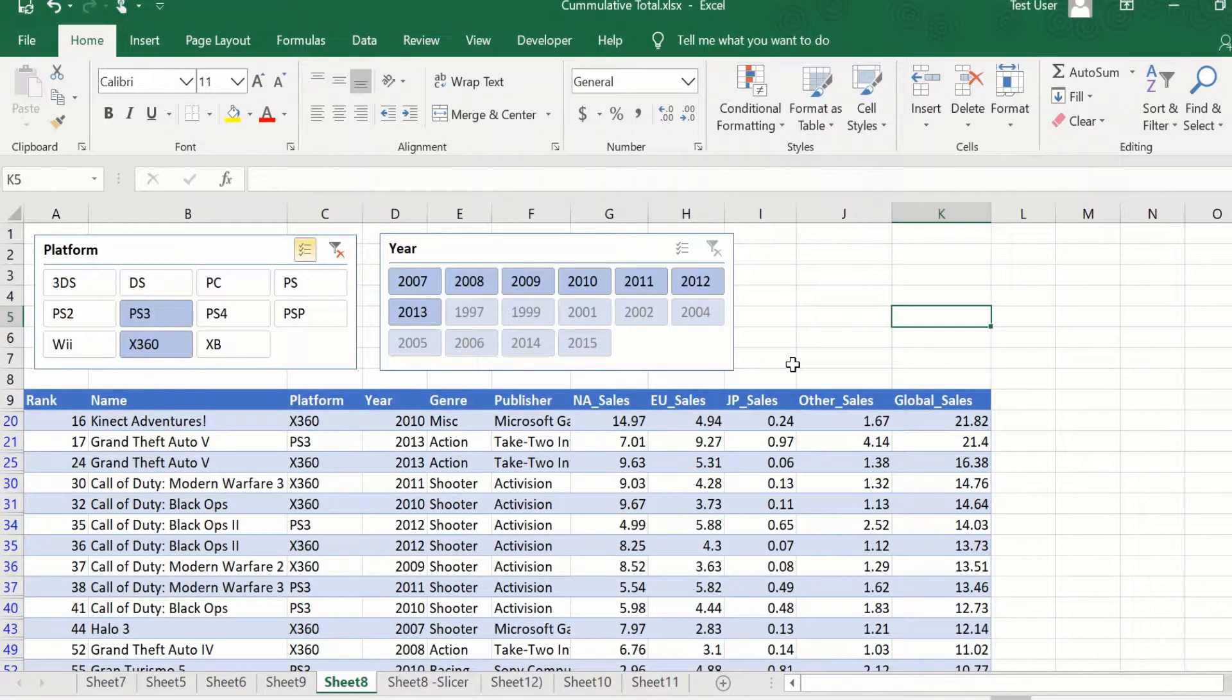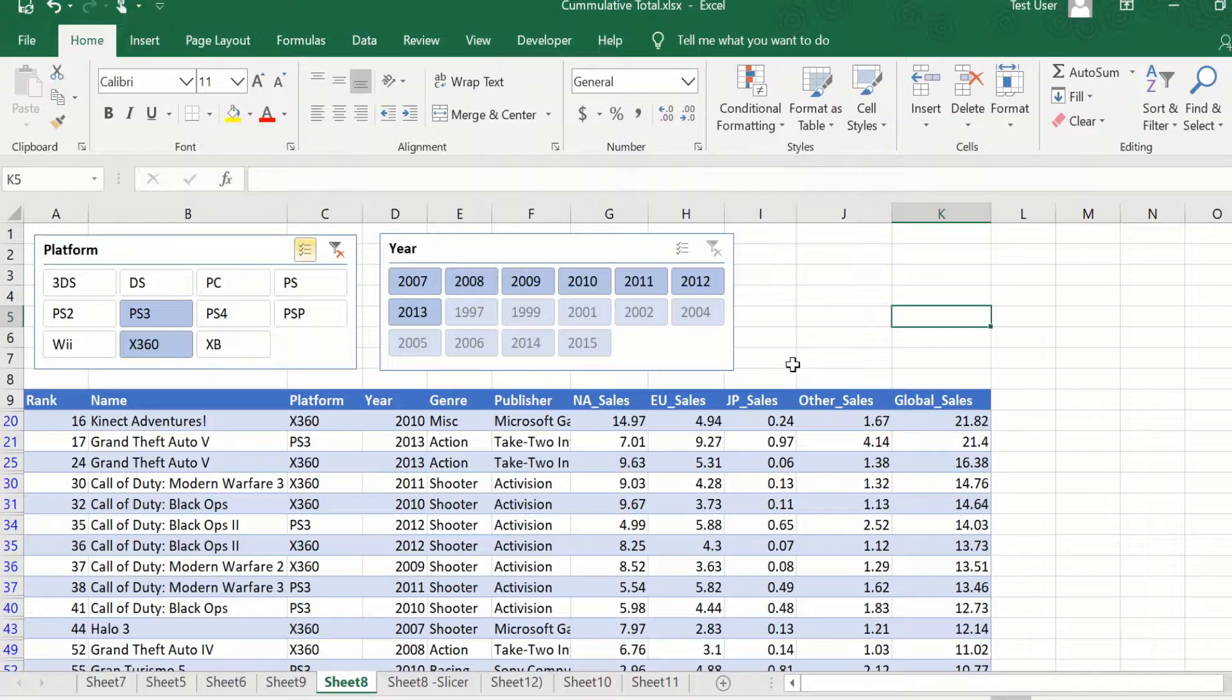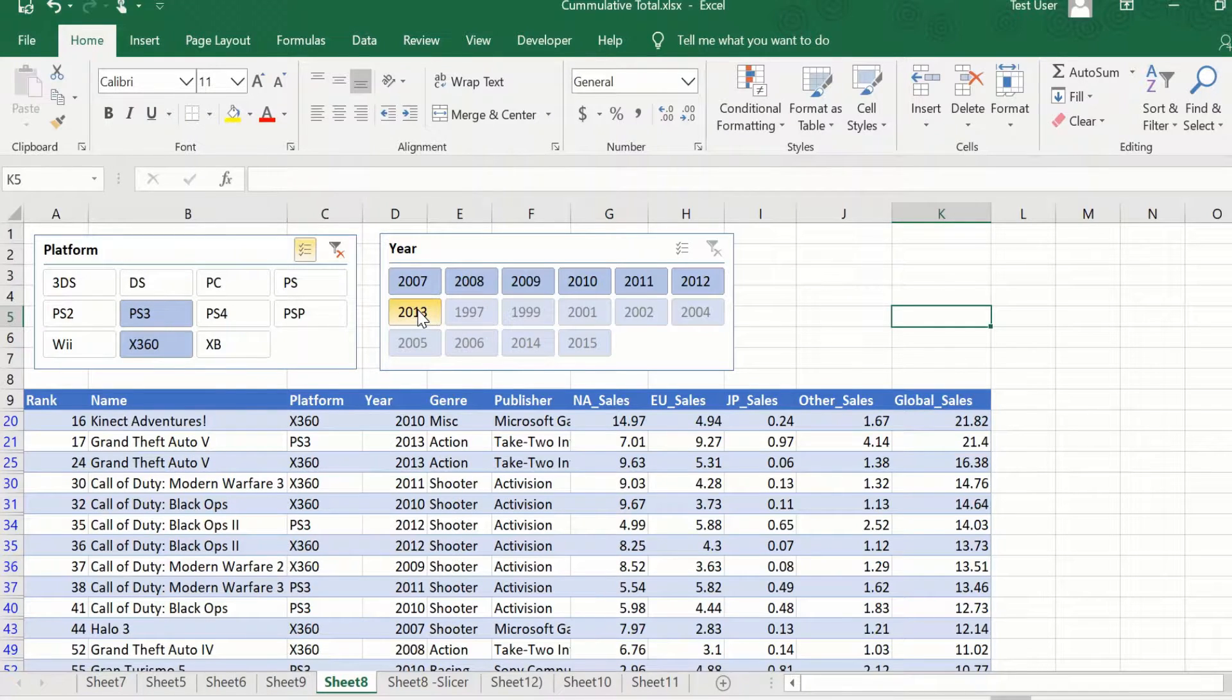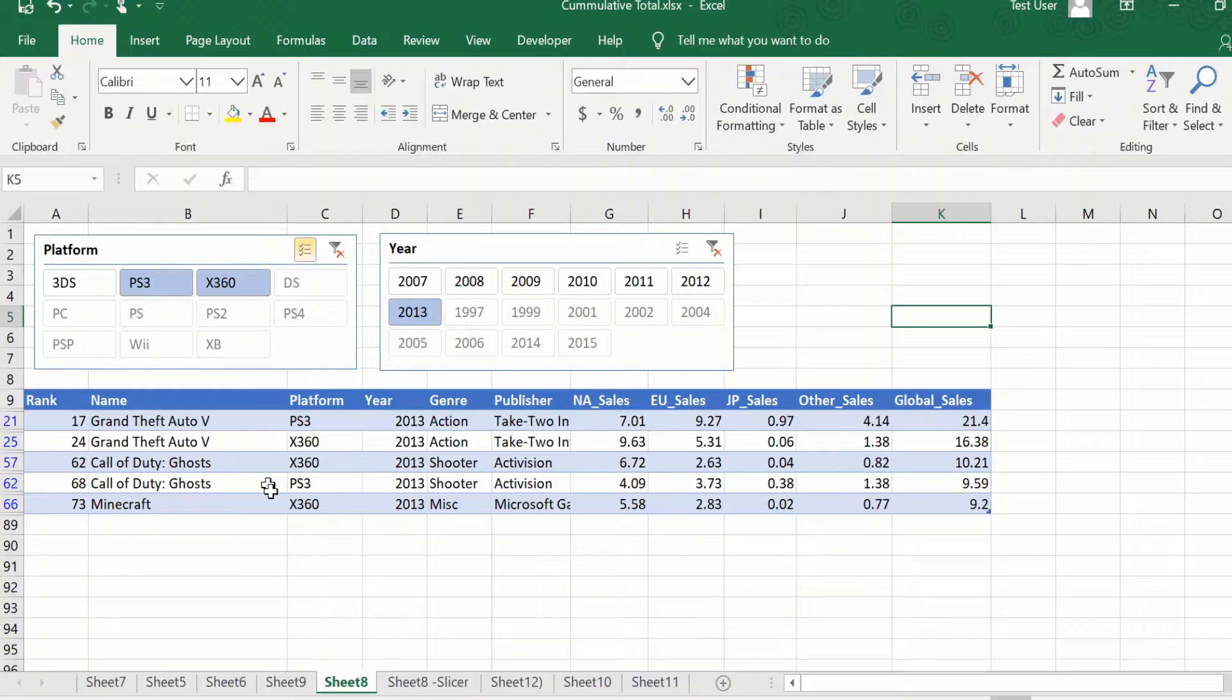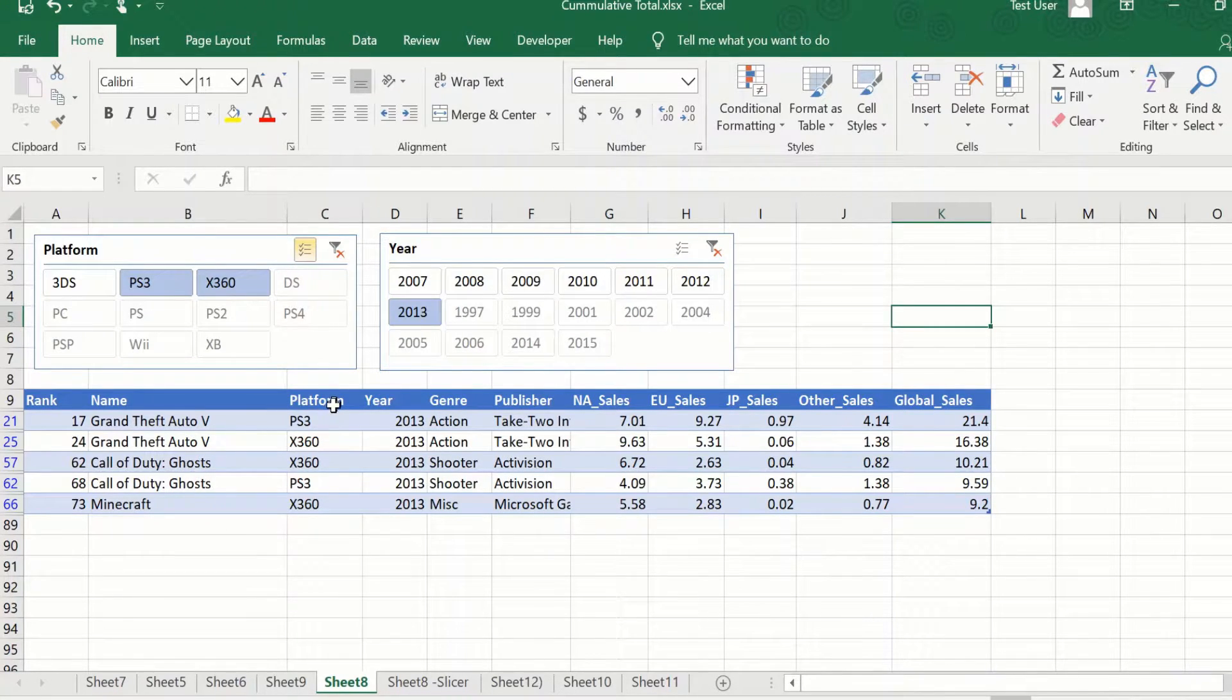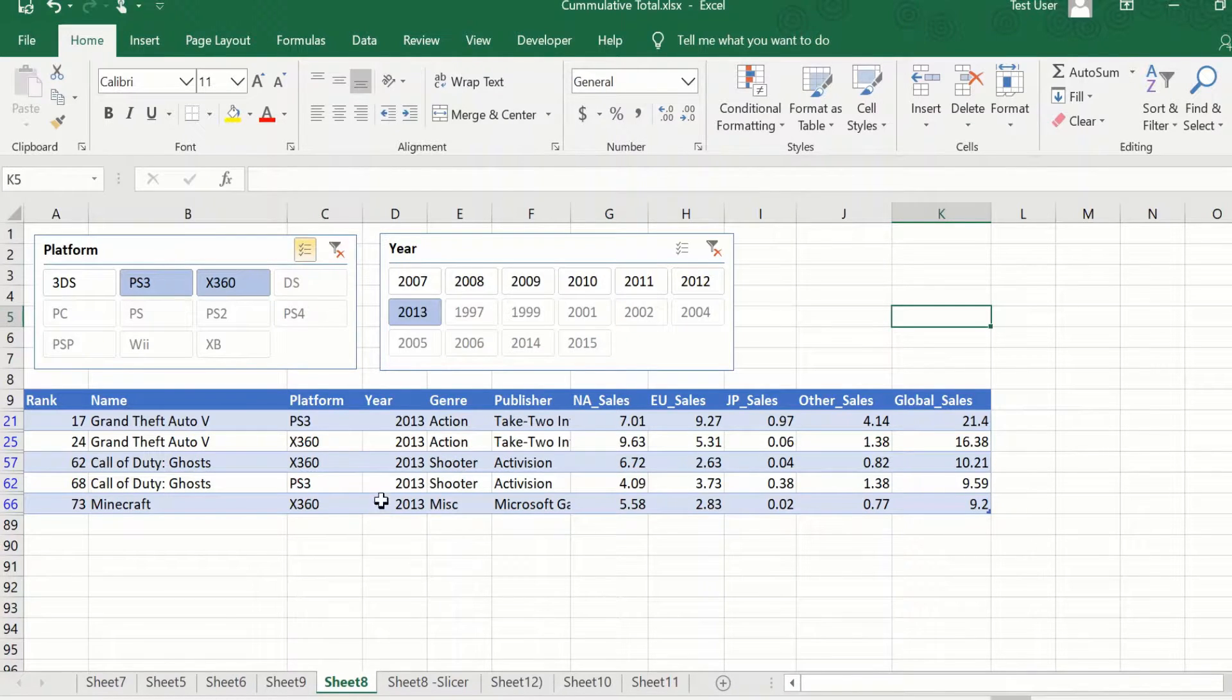If I need to drill down further and say for example, see what are the games that were in 2013 and both PS3 and X360, I can just select 2013 here and it will give me this result. So this is in effect giving me a filter for PS3 and X360 on the platform and 2013 on the year.